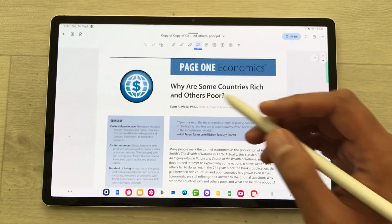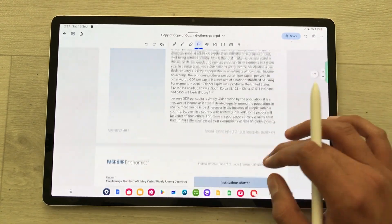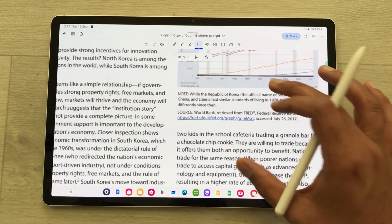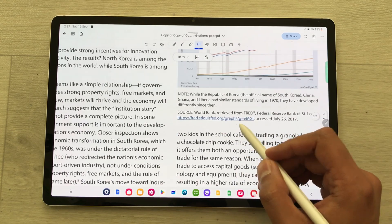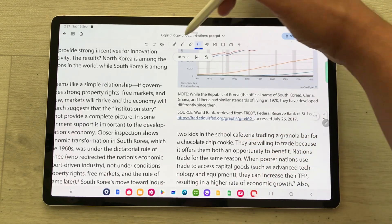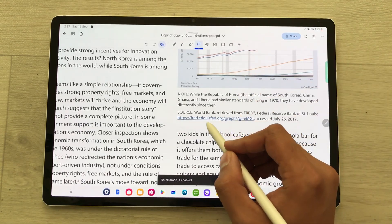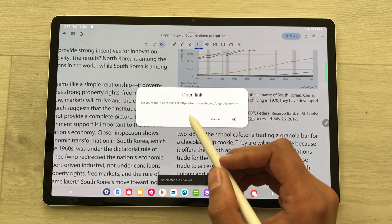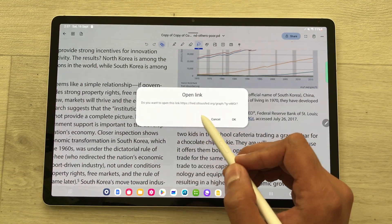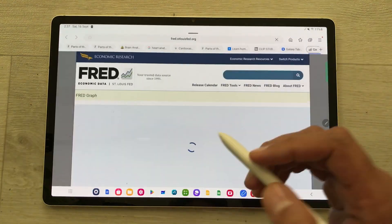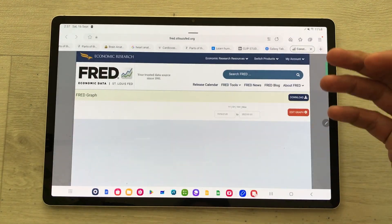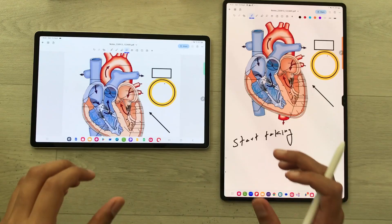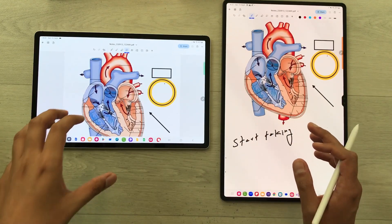You can also open a hyperlink in a PDF file. I have this link I want to open. First, I will enable the scroll mode and then select this link. It gives me the option to open the link, so I will press OK and it will open the link for me.